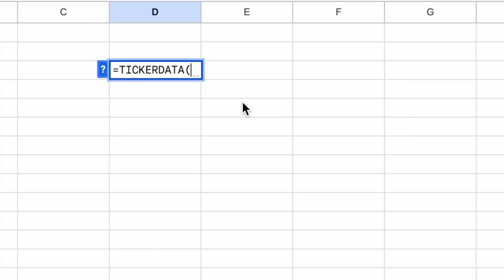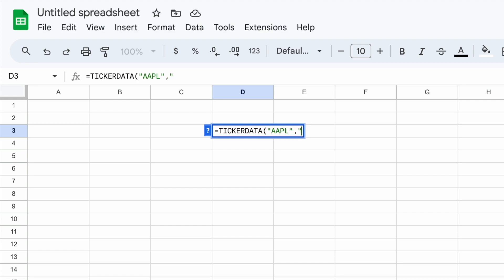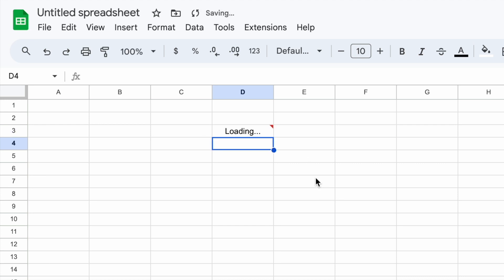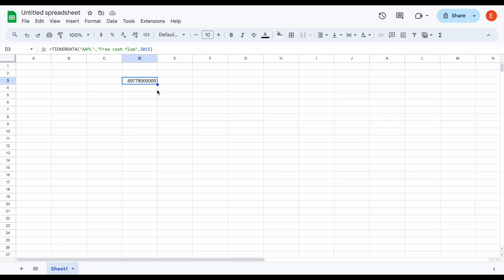Let's go ahead and test it out using the ticker data function. Let's say we want to see Apple's free cash flow — I'll type out the Apple stock ticker, then free cash flow. Let's say we want to know what their free cash flow was in the year 2015. I'll type out 2015, close the parentheses, and hit enter. We can see this data is going to automatically load in, so ticker data has properly been downloaded and is working.